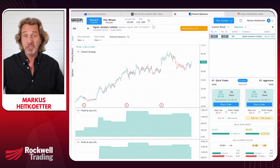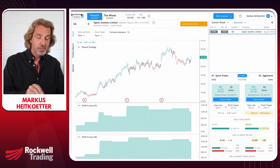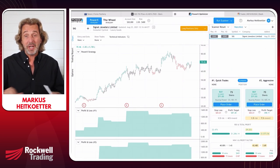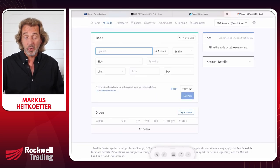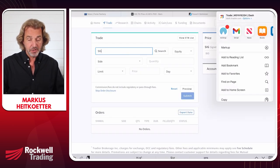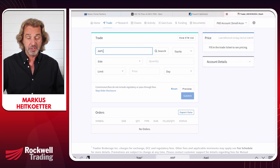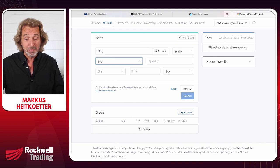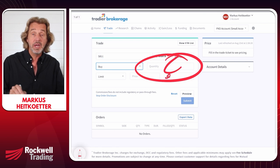Let's say I want to buy shares of Signet Jewelers — ticker SIG. On the broker platform, the first thing it wants to know is what exactly you want to trade, so we enter the symbol SIG. The side is buying. But now, how many shares do we want to buy? Most people don't know how to determine the amount of shares, and this is absolutely crucial — if you buy too many or too few shares, your trades might cost you a lot of money.